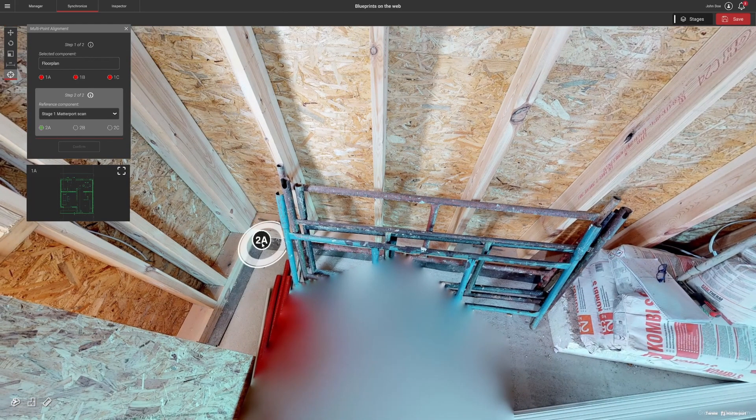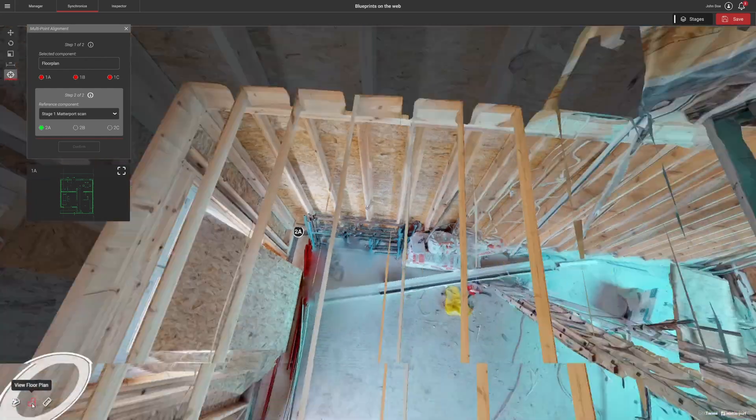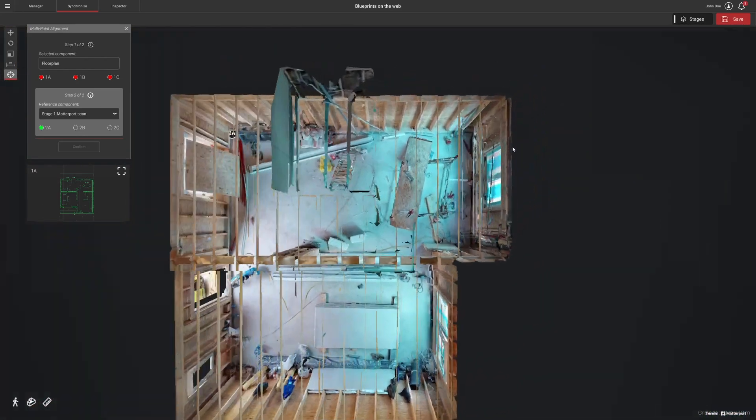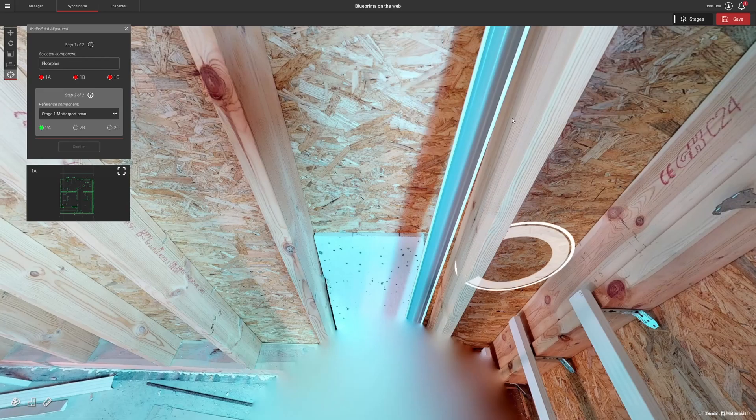Remember to always synchronize the blueprint to the scan, not the other way around. Otherwise, you will distort your scan.